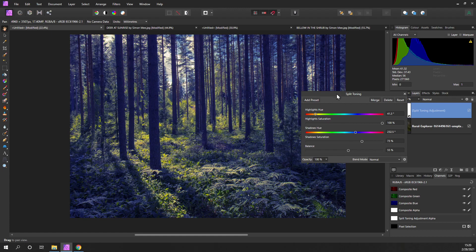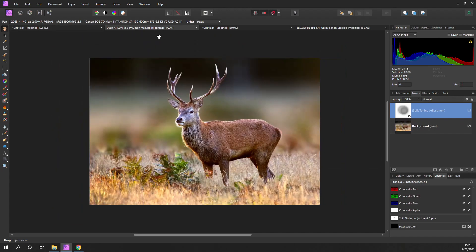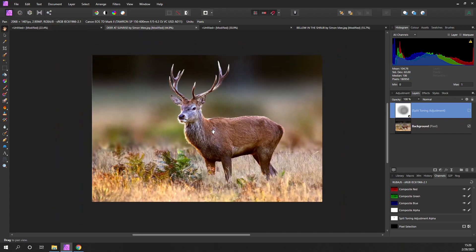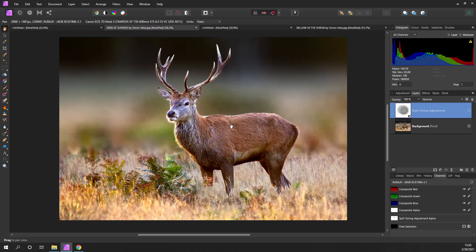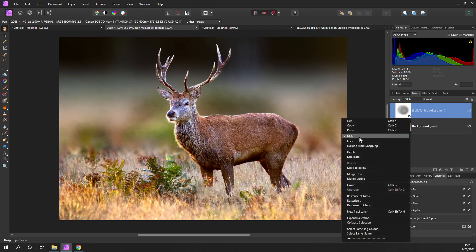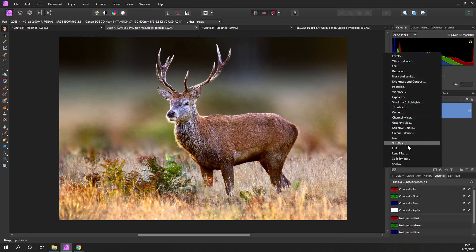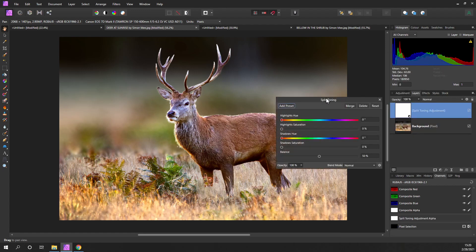Now that's just one example. If we move onto this deer, we can do a similar thing. Let's just go back to where I started, and we can add split toning.